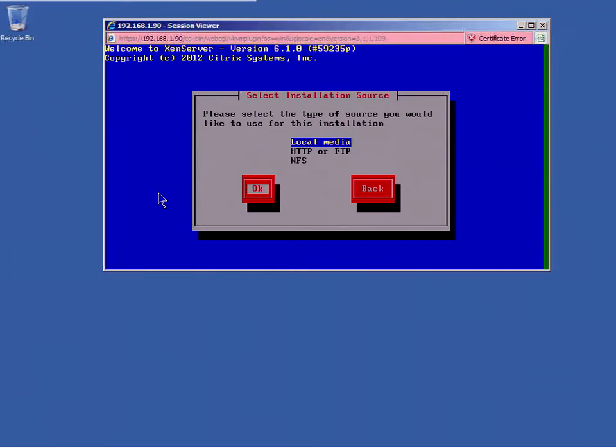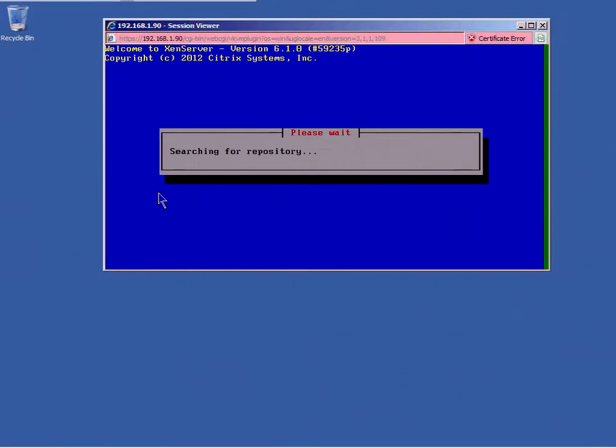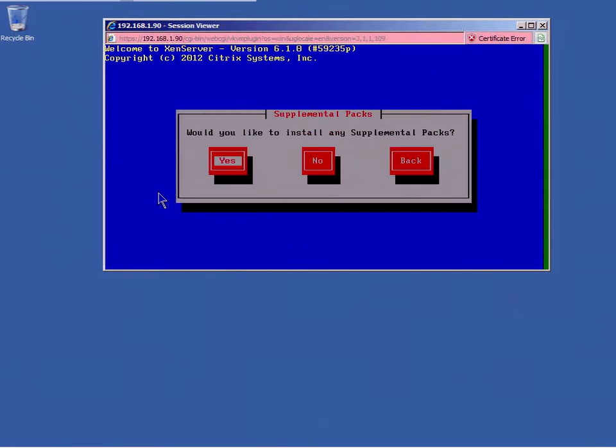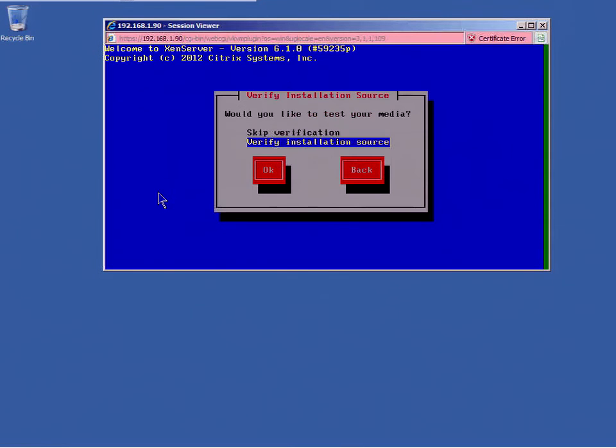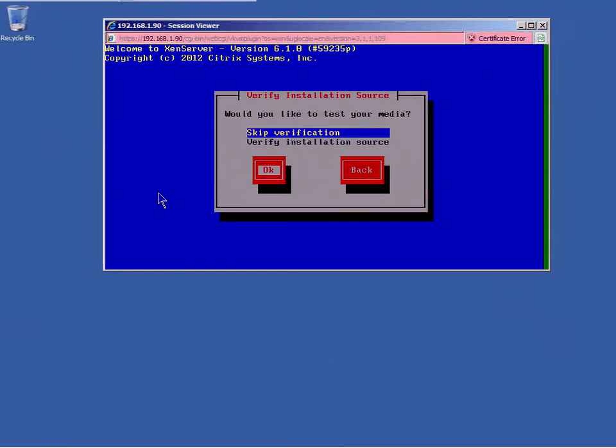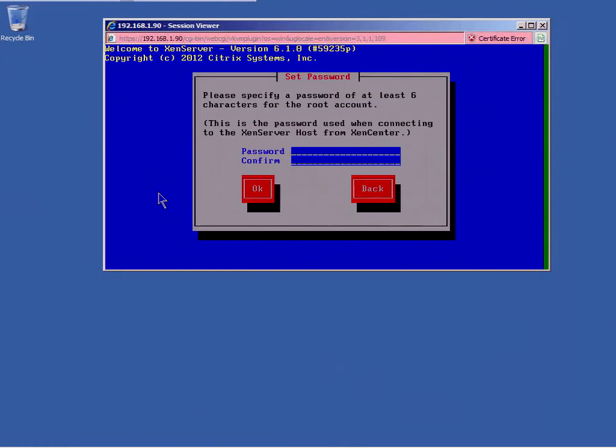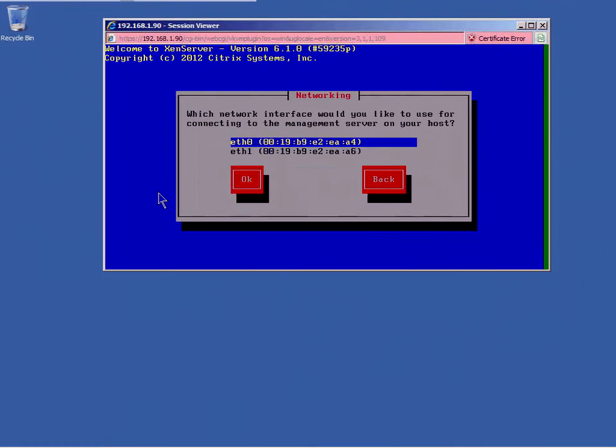Yes, I've got local media that I'm using to install. And it says, would you like to install any supplemental packs? I won't. And I don't want to verify the installation source. I'm sure it's fine. I'm going to put in the password. This is the root password for when you install and communicate with Zen server. So this is the initial password for the root account. Make sure you enter it in properly and that it is secure.